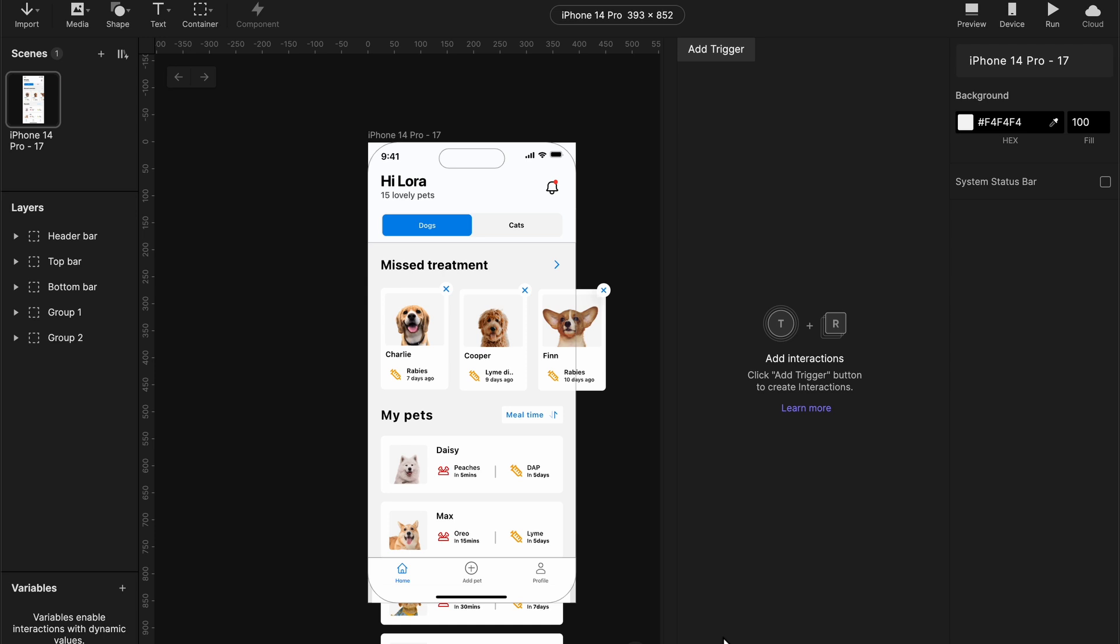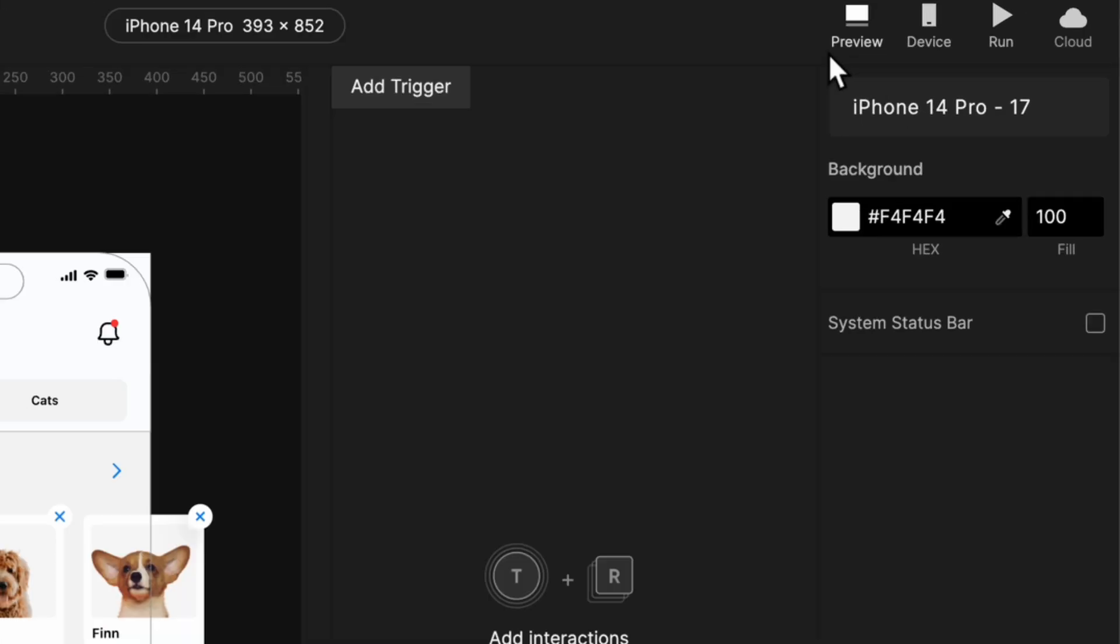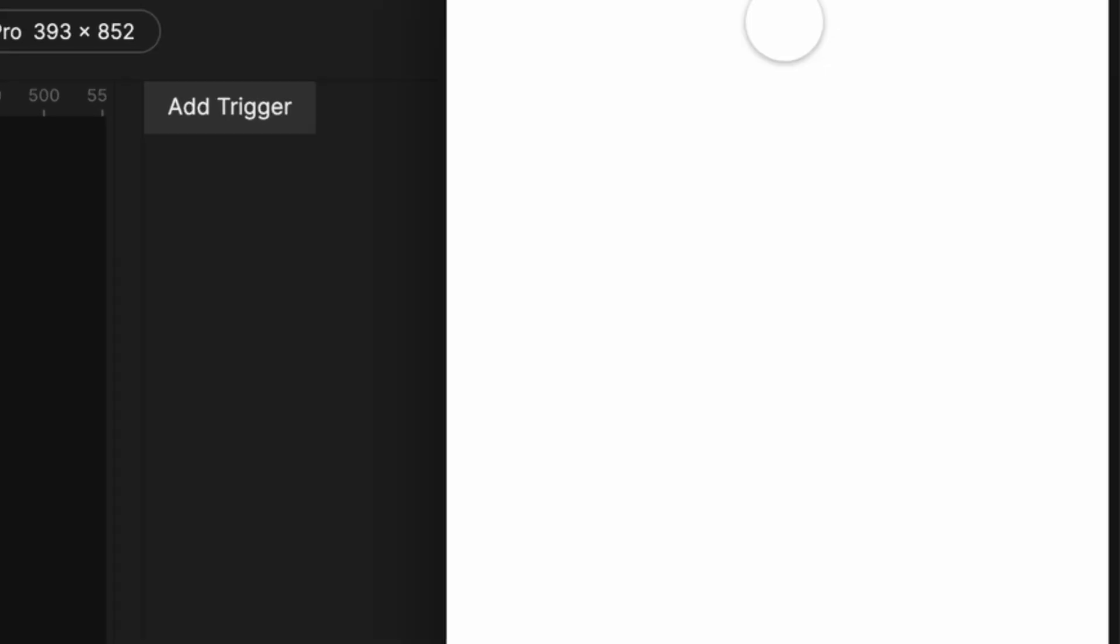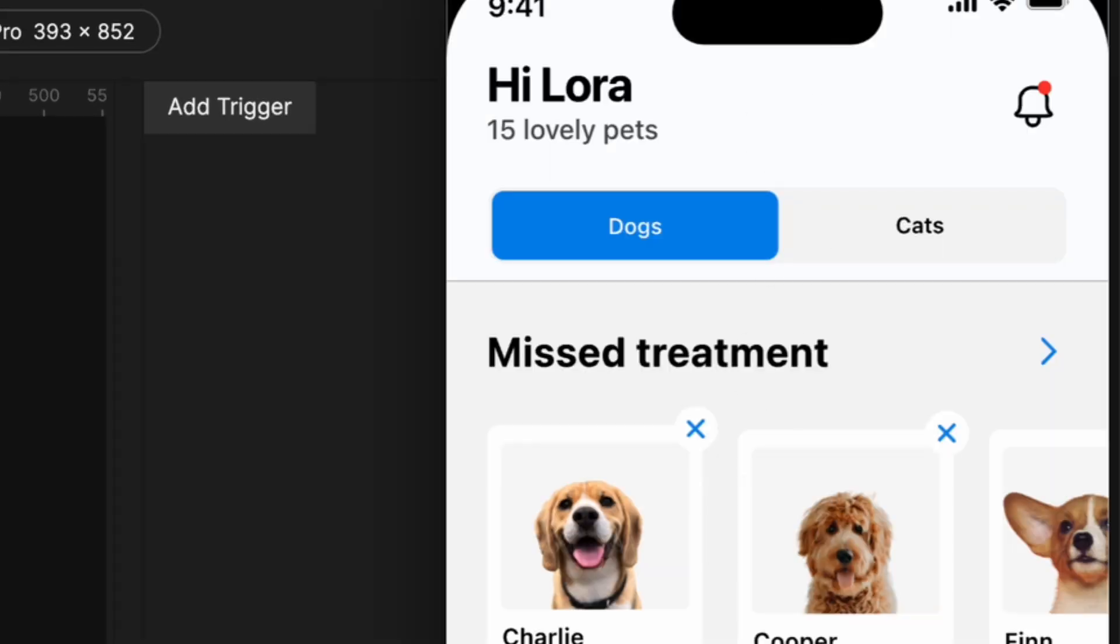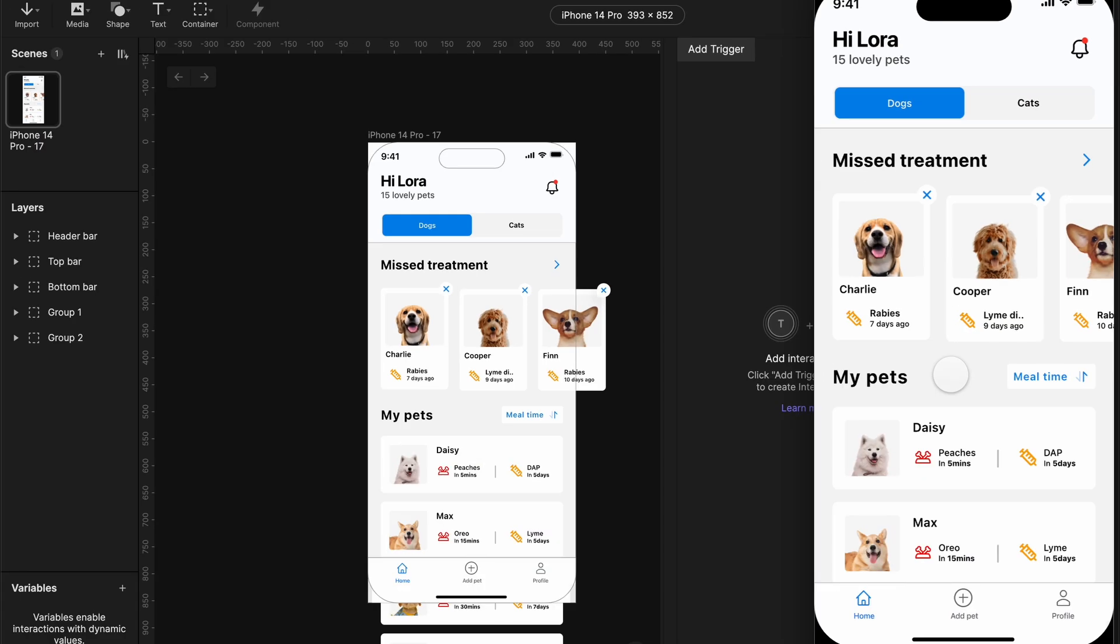Okay guys, I've imported my designs from Figma. To get this free Figma design file, you can use the link in the description below. Okay, let's start by previewing our design. As you can see at the moment, we can't even scroll. So the first thing we have to do is to add a scroll container.